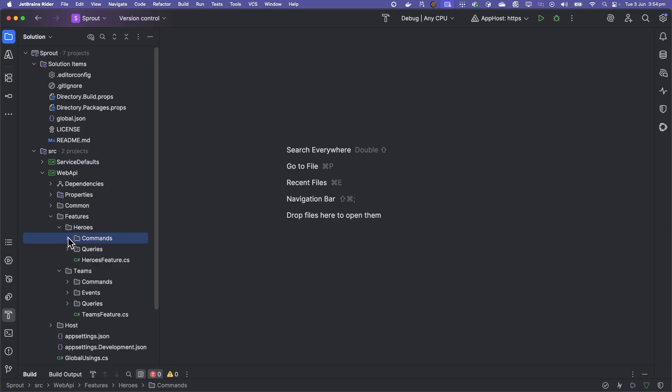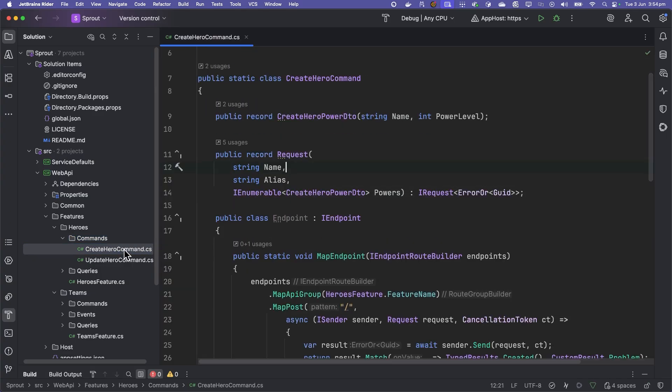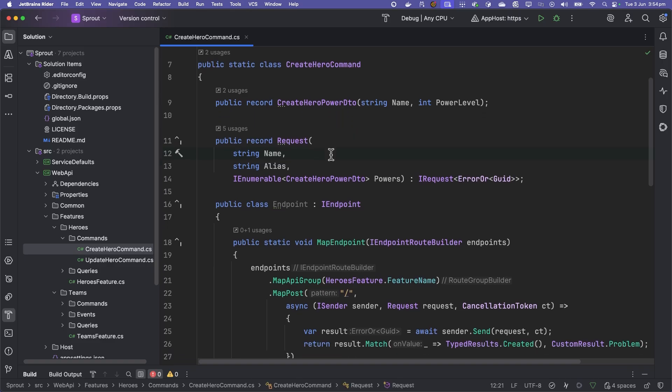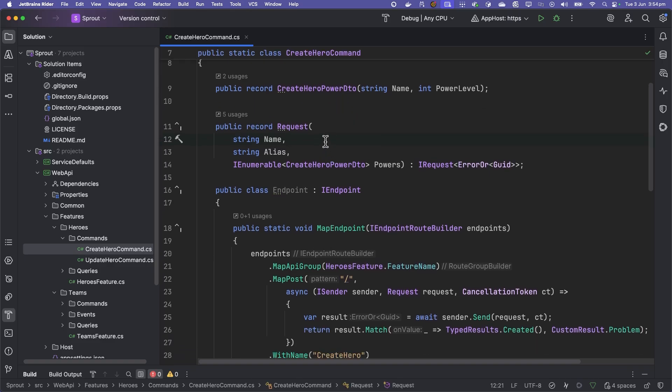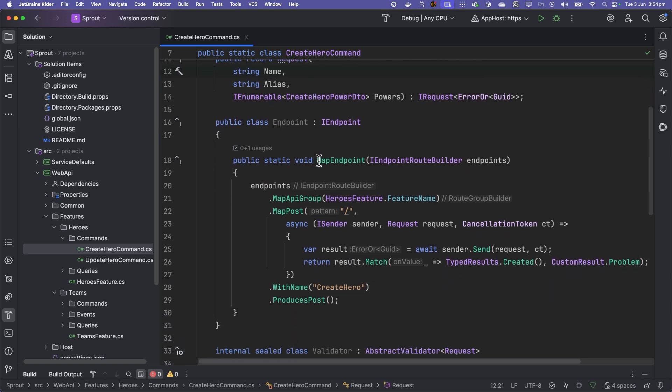We could go into the commands for Heroes and open up Create Hero command. Here's where we can see how all of our logic is collected together. We've got the DTO, which models the return type of the endpoint, the request, which is the arguments that go into the endpoint.